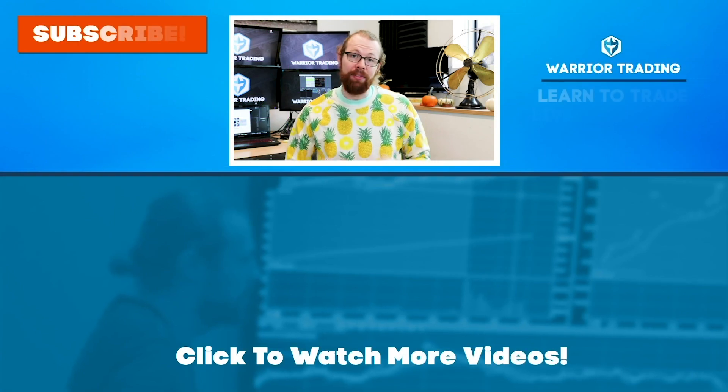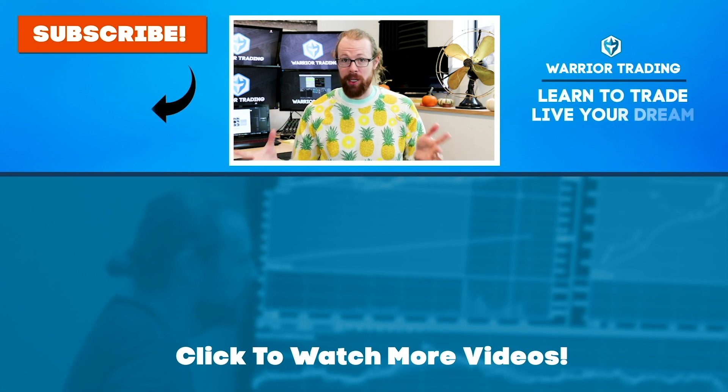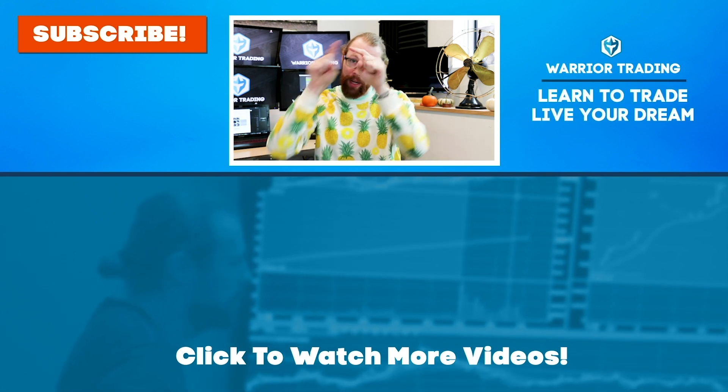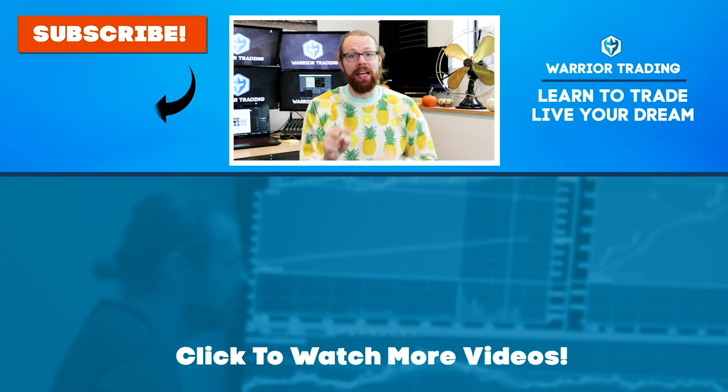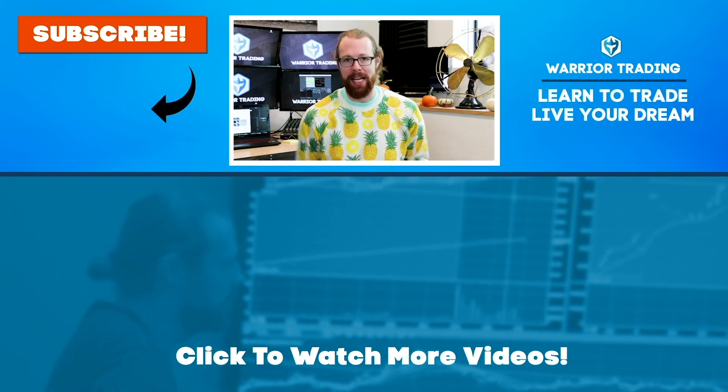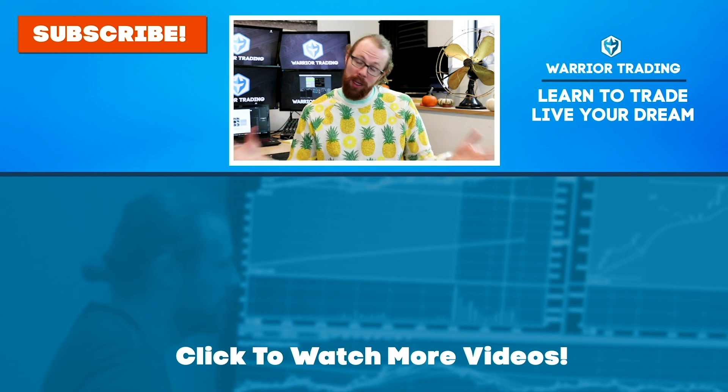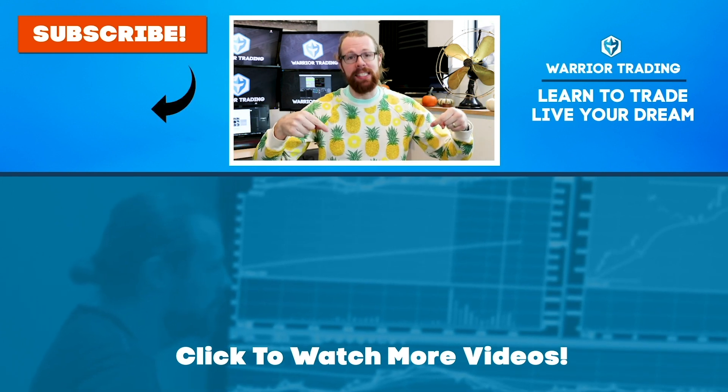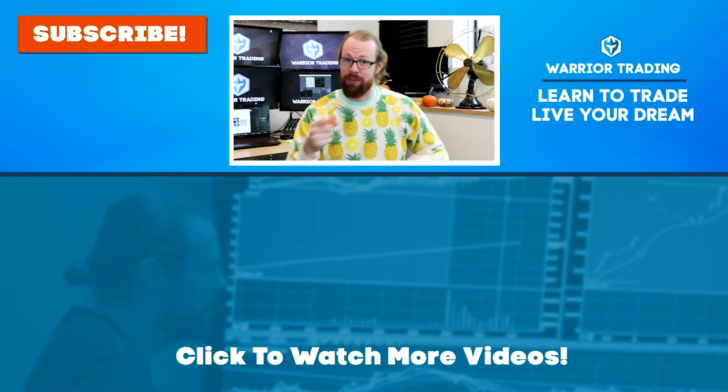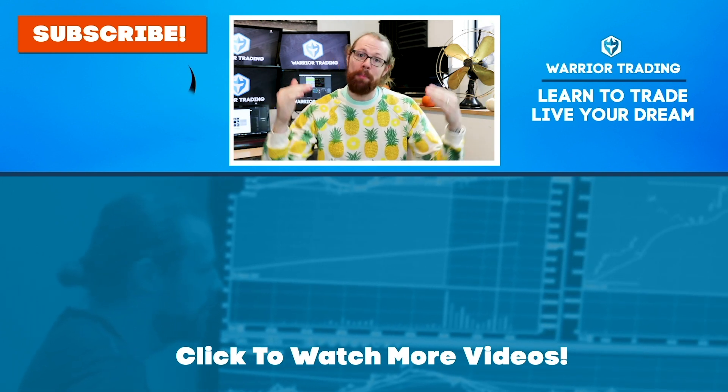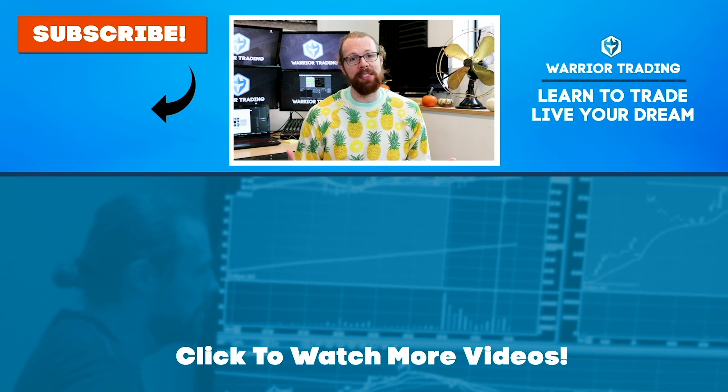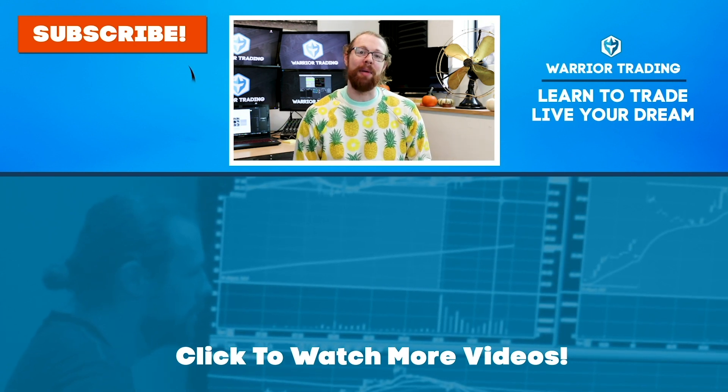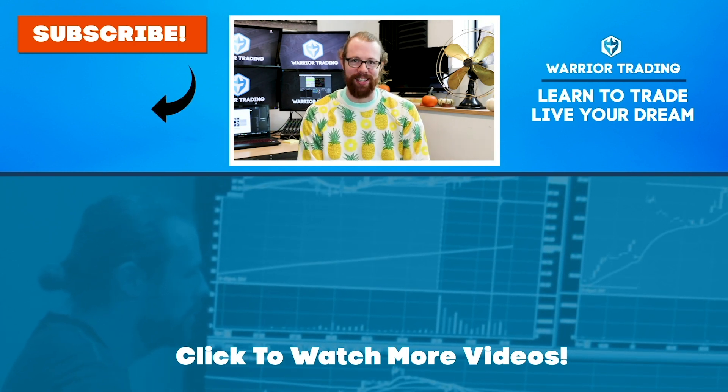Hey, did you know every morning I go live to stream my pre-market watch list? Subscribe to the channel, press the alert button, and you'll get the notifications. And if you want to learn more about trading, check out the links in the description. And if you have questions, post them in the comments because I personally respond to every comment posted on my channel.